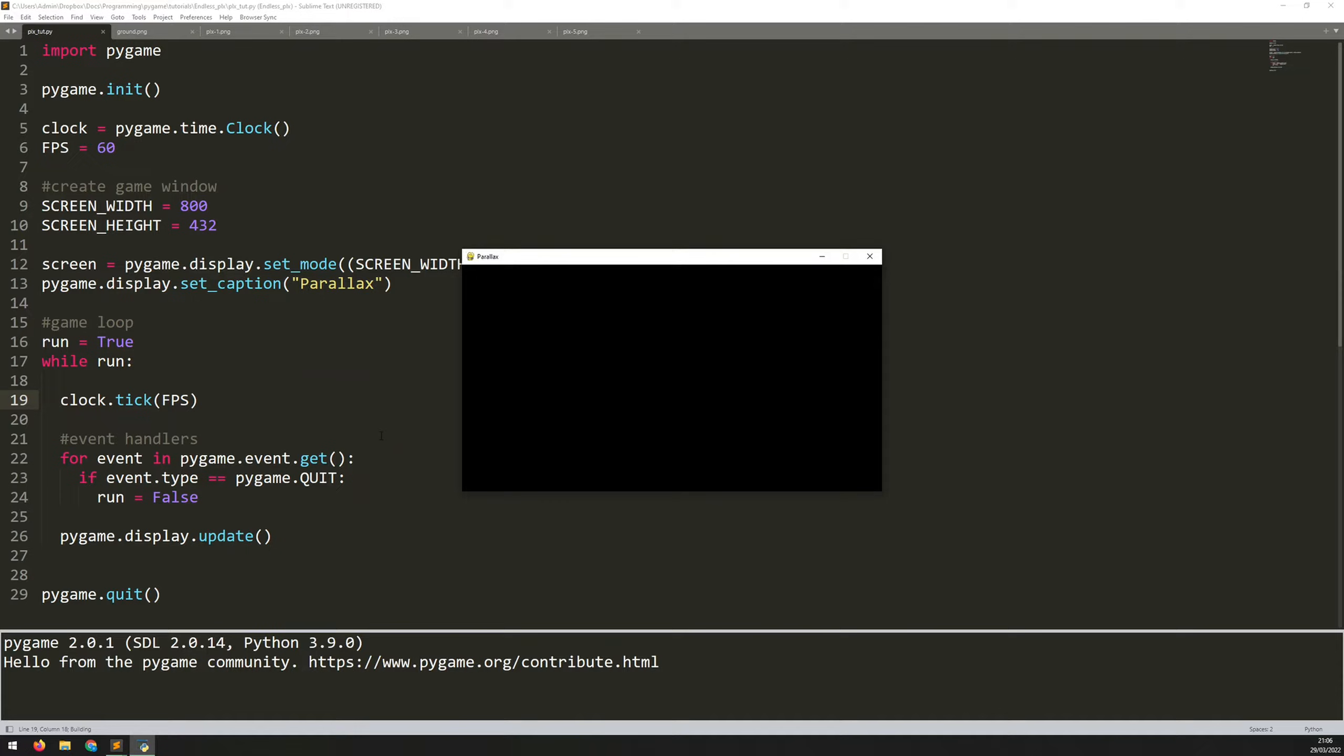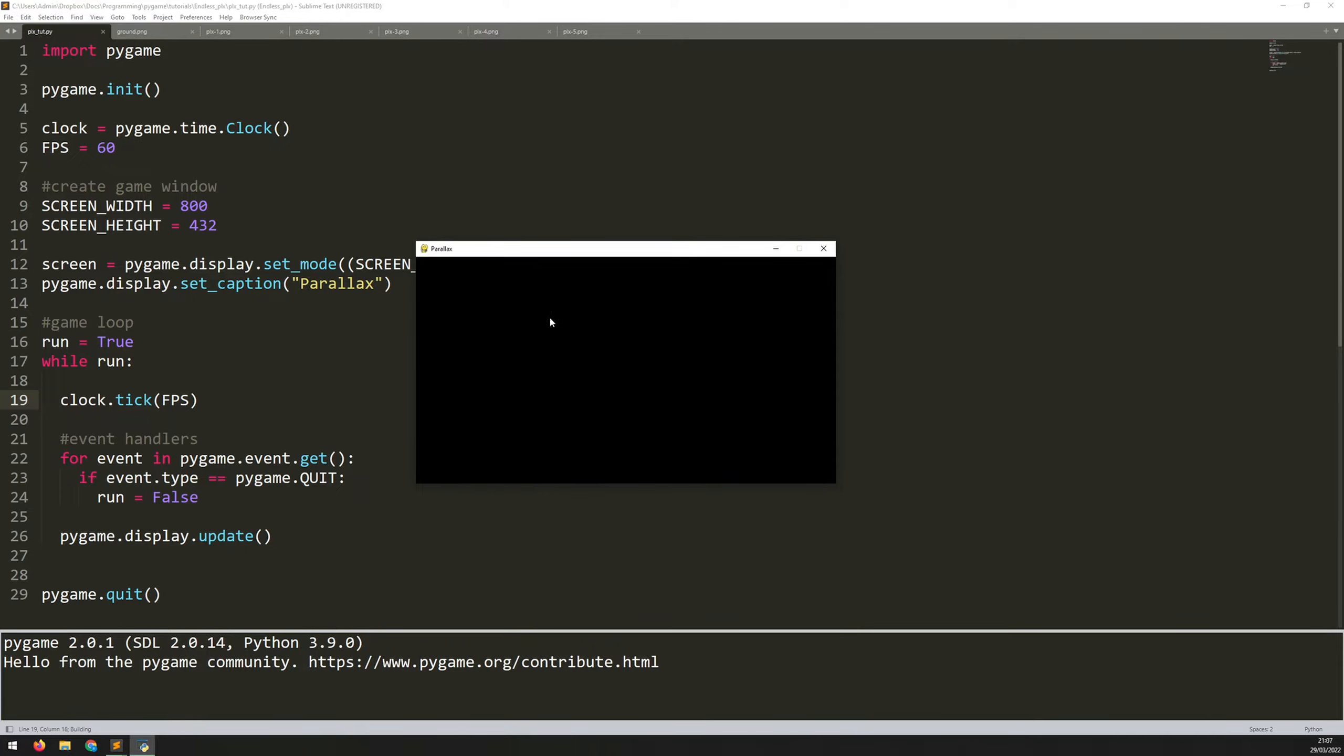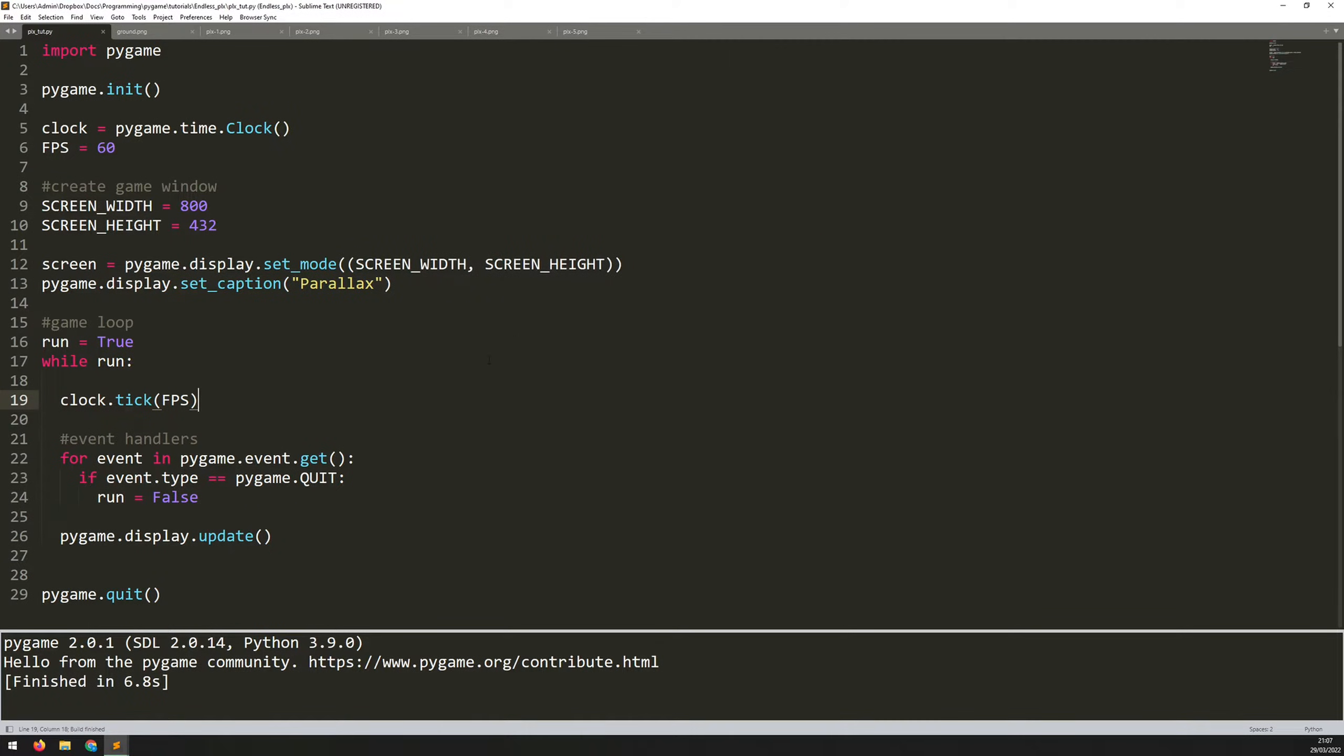So it's just all the boilerplate there. If I run this up now, you'll see I get a blank window. It says parallax up in here, just as the caption has been set. And if I click the X, it closes out.